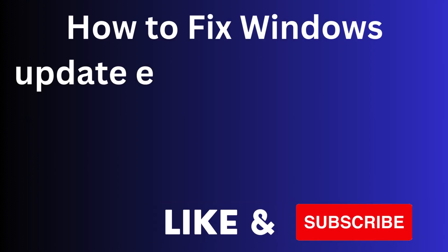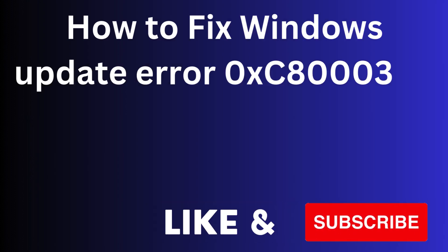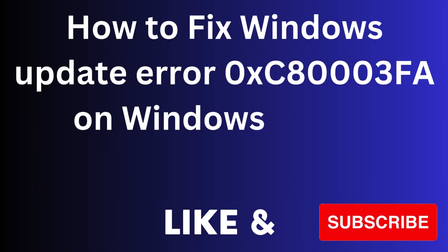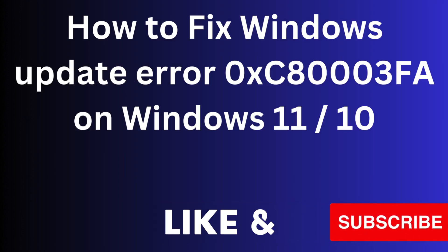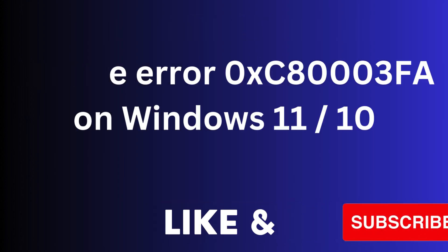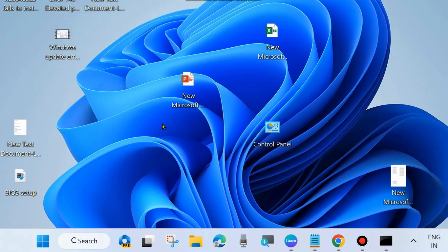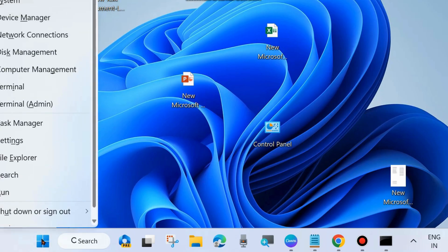In this video we will see how to fix Windows Update error code 0xc80003fa on Windows 11. If you are also facing this type of Windows Update error code — failed to install the latest Windows update — here are the fixes.